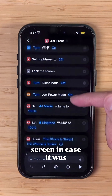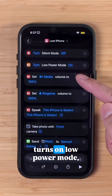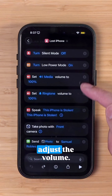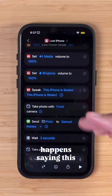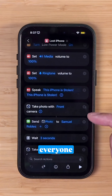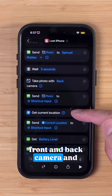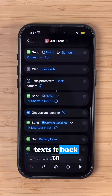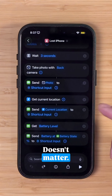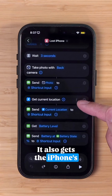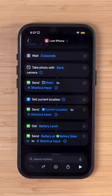It actually locks the screen in case it was unlocked, turns off silent mode, turns on low power mode, and adjusts the volume. So once this speak text action happens saying 'this iPhone was stolen,' everyone around is gonna hear it. Then it takes a photo with the front and back camera and texts it back to the number where you sent the message — that could be an Android or iPhone, doesn't matter. It also gets the iPhone's current location and battery percentage and texts it back.